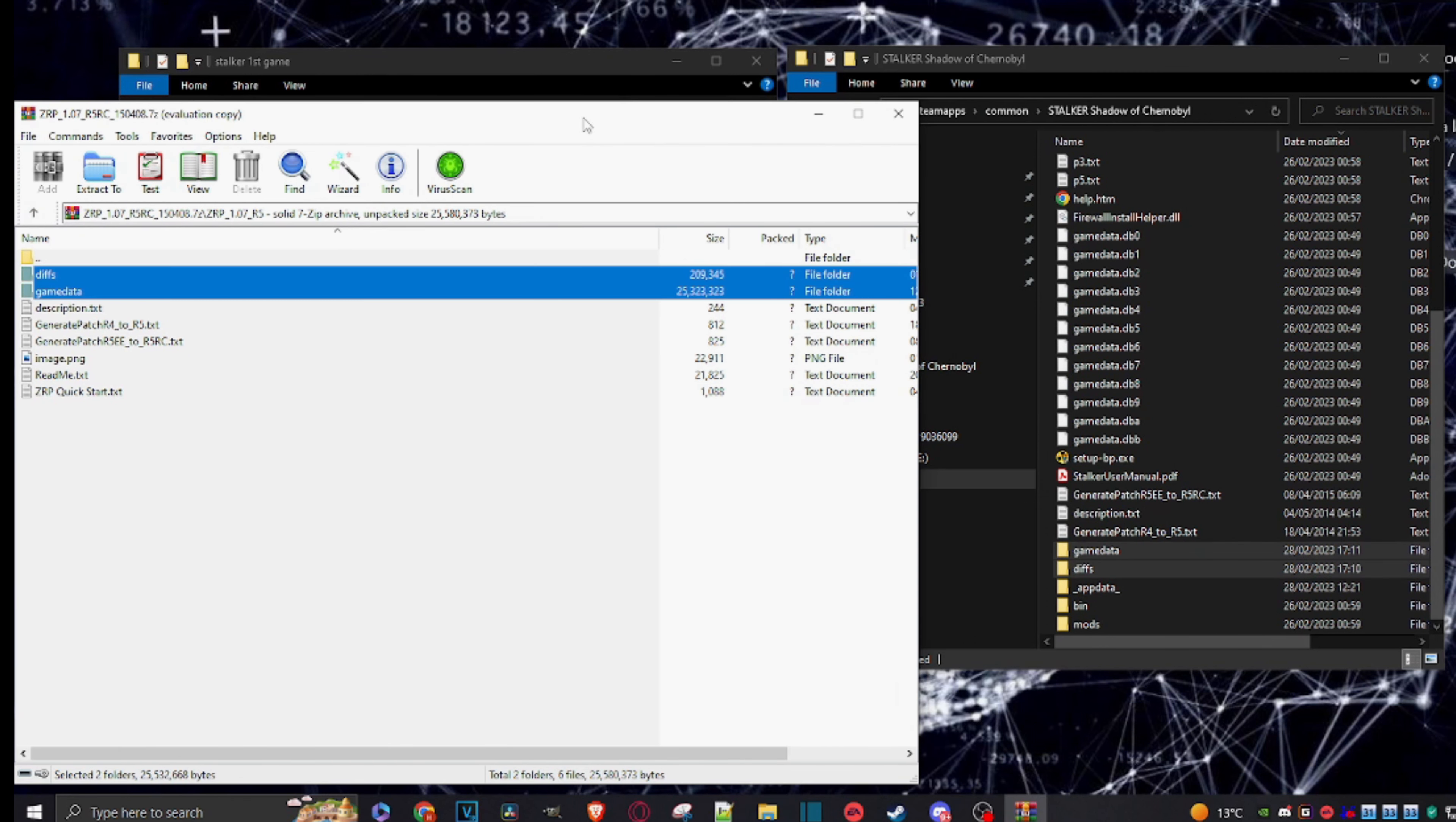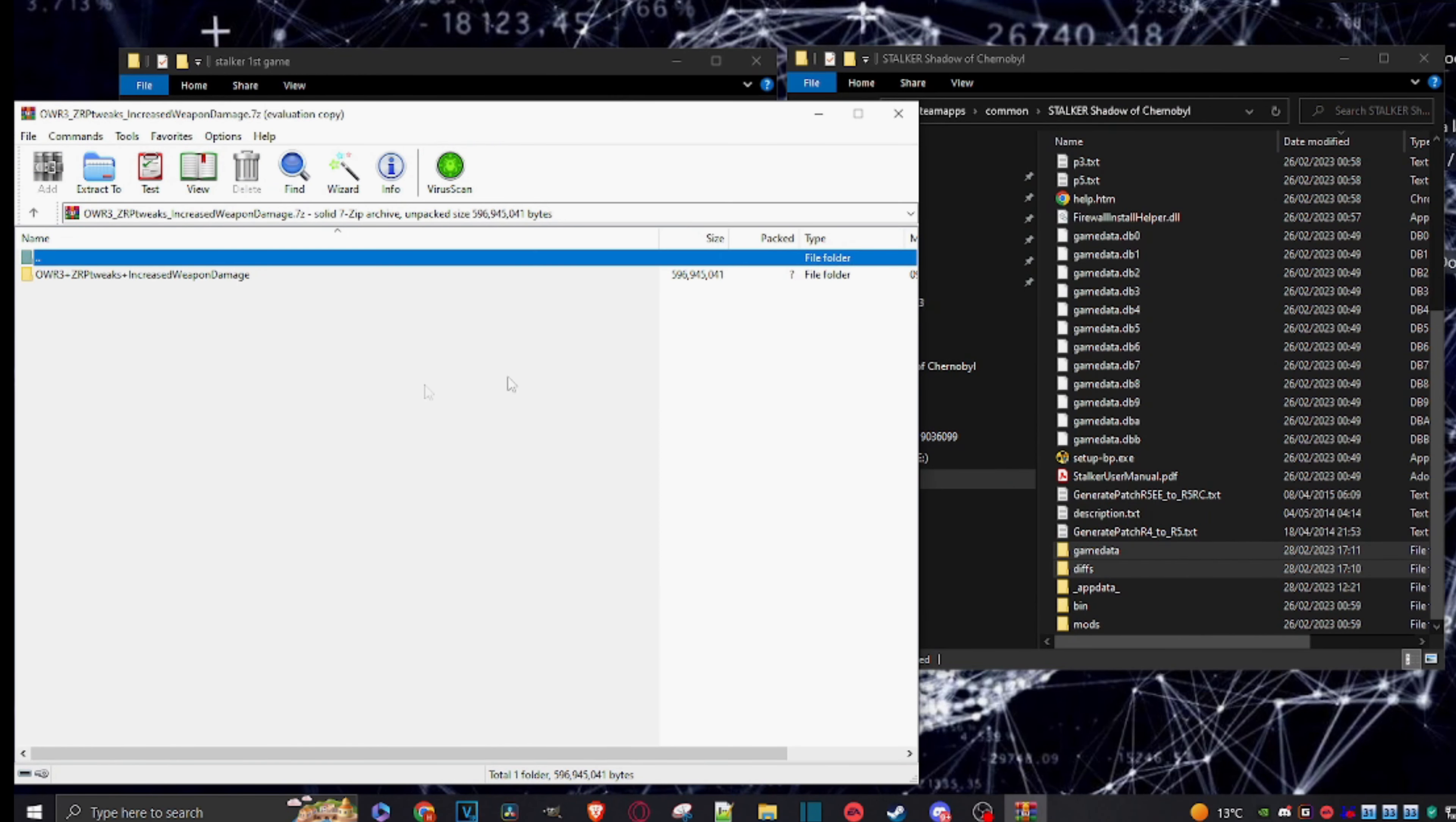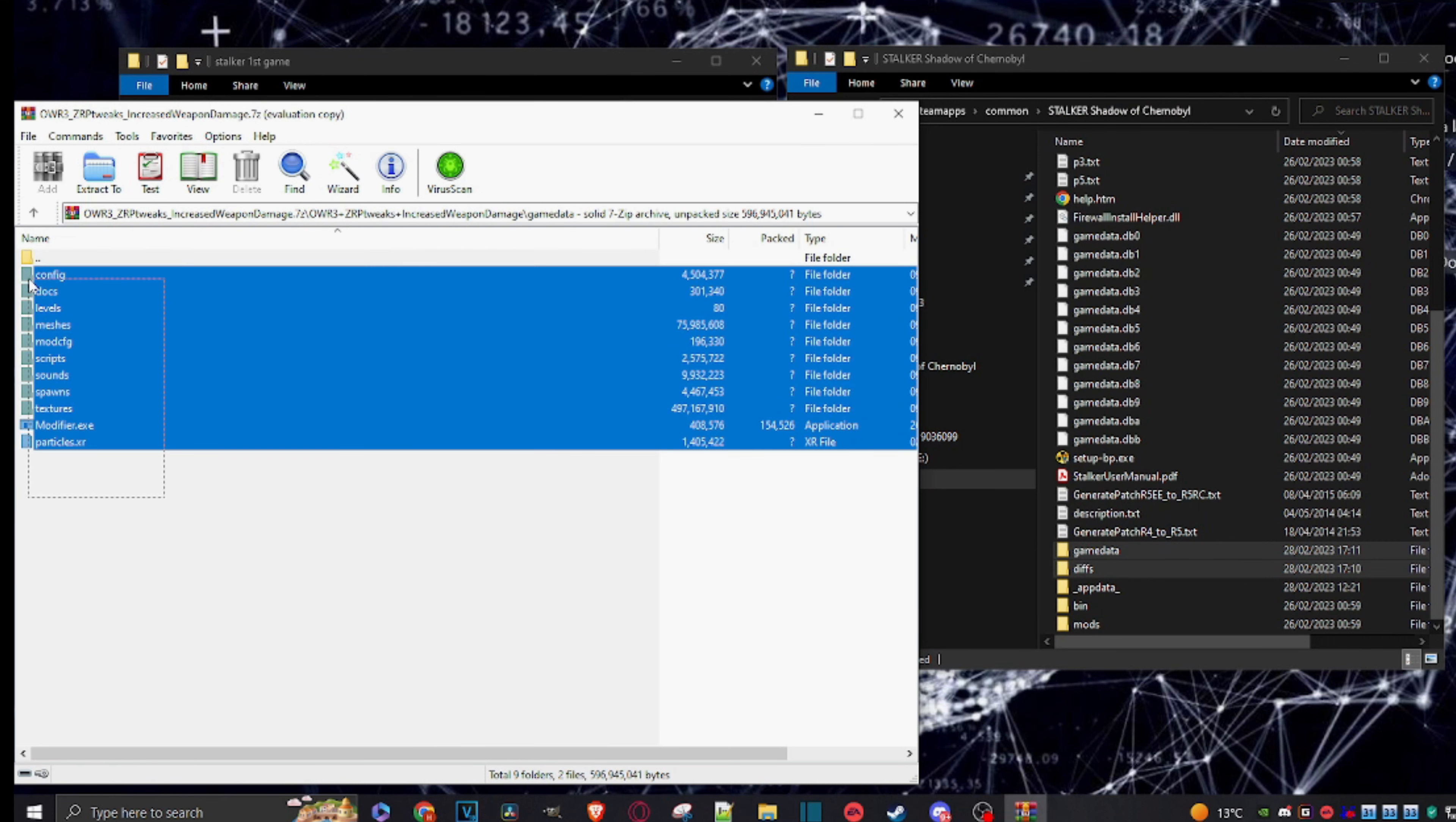So we don't need this one anymore, just close it out. And then I'm going to put in the weapons folder. Drill down, go to game data, drill down again, because then I select everything here.